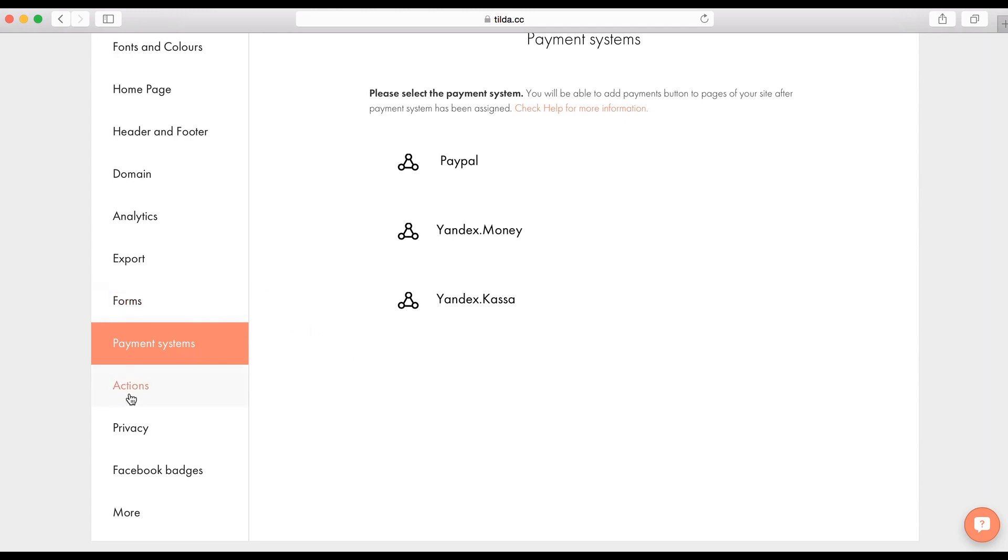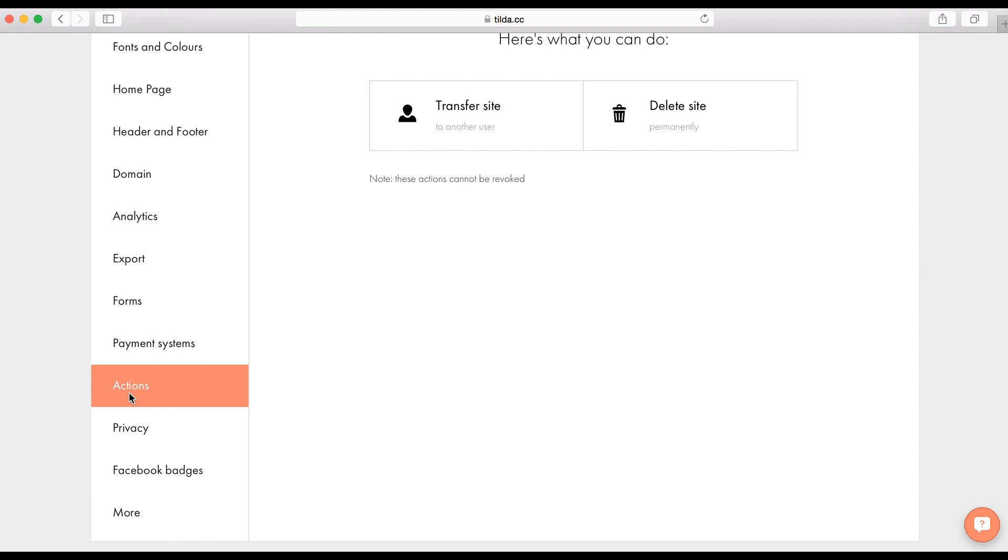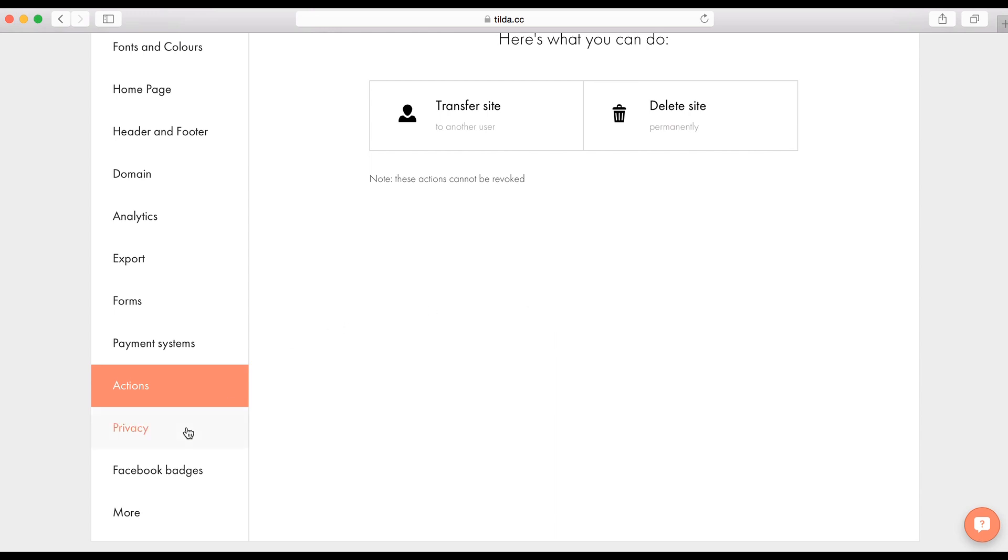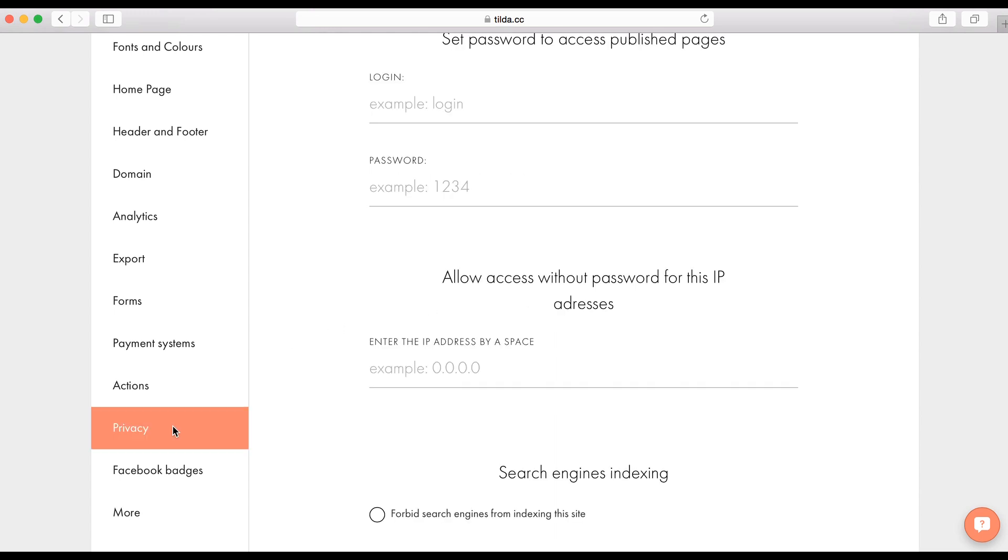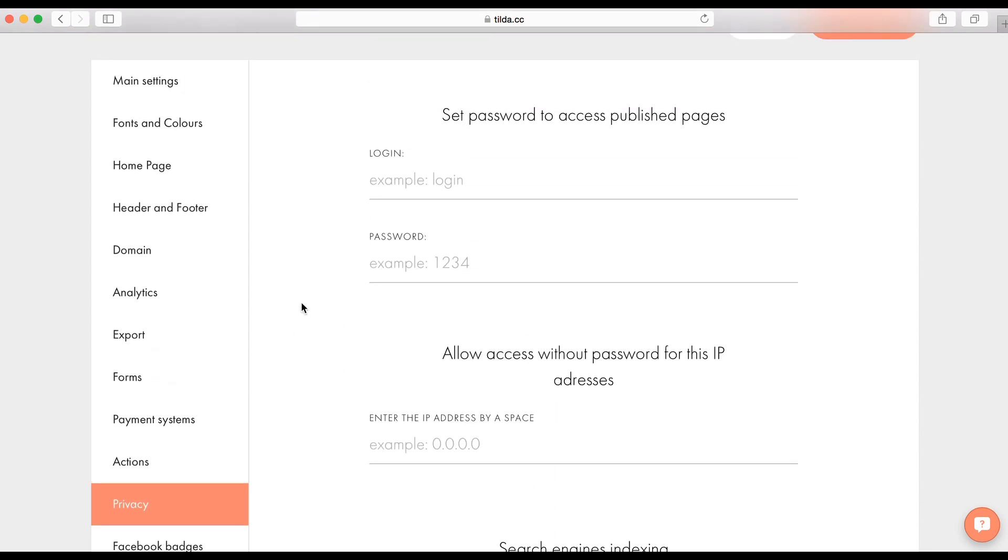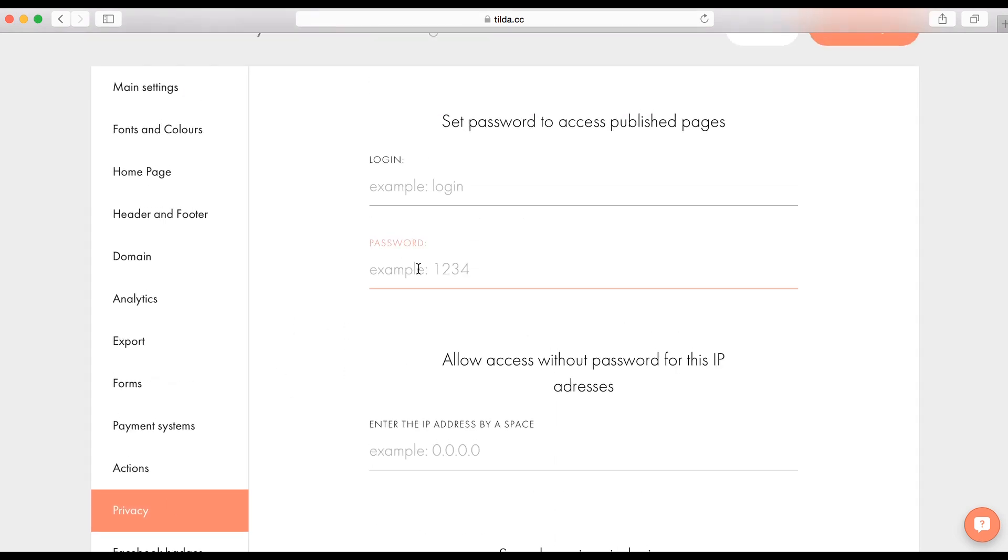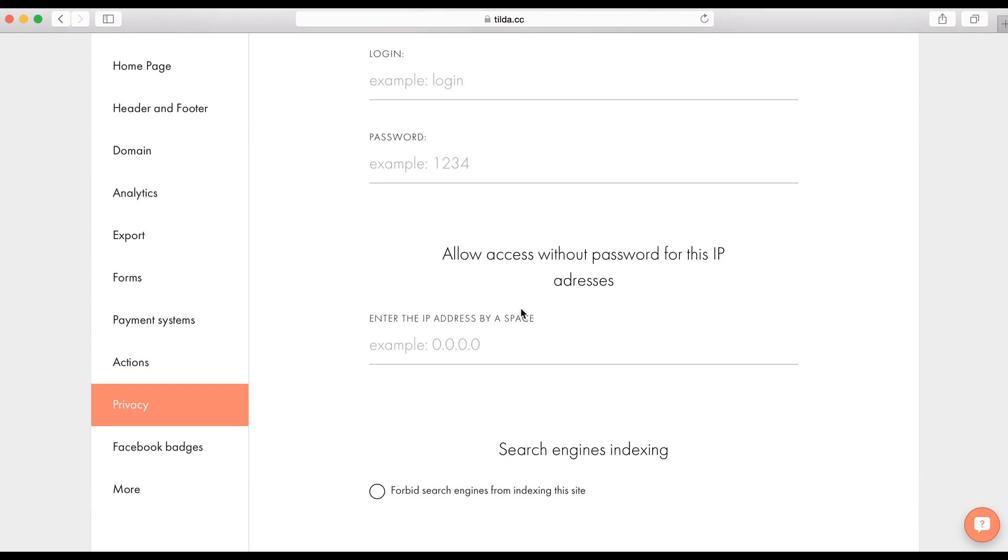Actions. You can transfer a website. For instance, you've created a website for your client. You can transfer it from your account. You can delete your website, but be careful because you can't undo this action. You can limit access to your website by setting a login and password. Or you can set an IP that will be needed to see your website. Also, you can prevent search engines from indexing your site.